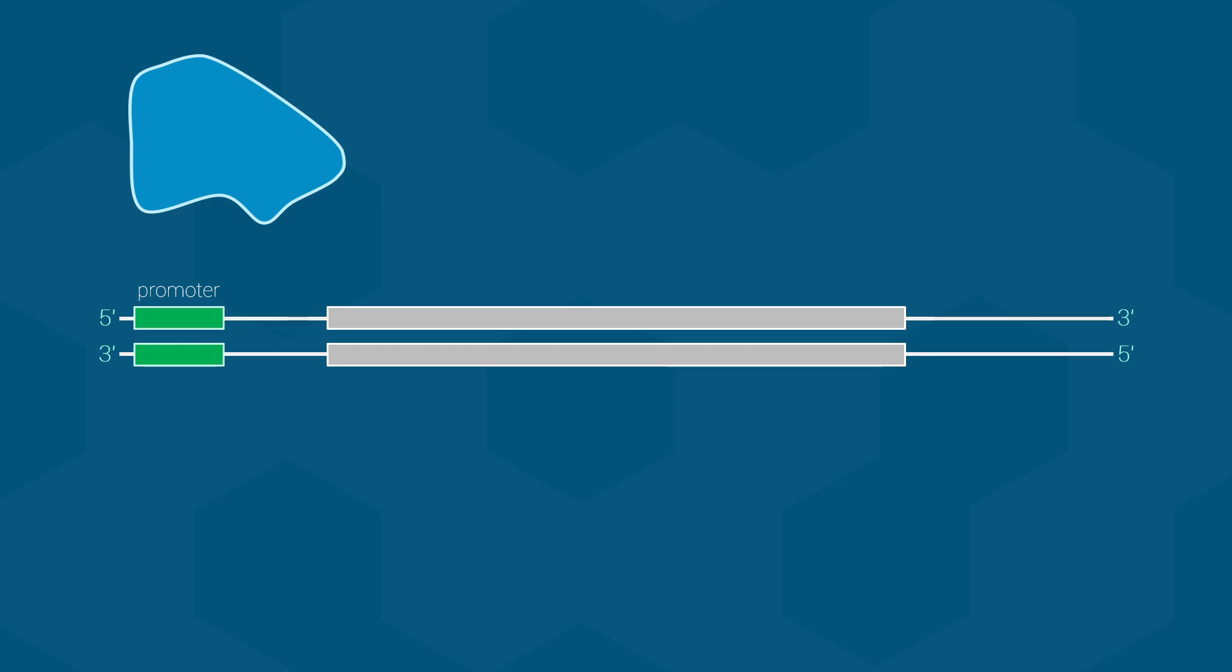The position of the promoter also helps to find what is known as the PLUS1 site. This represents the place where the RNA polymerase will start reading and adding bases. Finally, a terminator sequence is needed to tell the RNA polymerase when to stop reading the DNA. By the way, these DNA elements together with the information code are the basic features of what we call a gene.